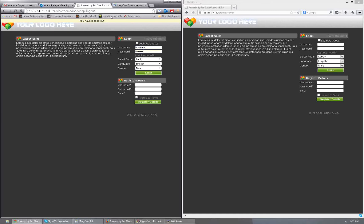For first-time users, what you'll need to do is go to Register Details — just put your username, password, email, check 'I agree', and click it. Once you do, it will register you automatically. I don't have it set up for email confirmation or any of that — I want to make this as simple as possible. Once you've done that, go up here, put in your username and password, and click login.